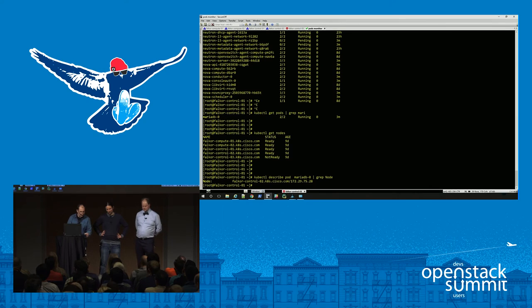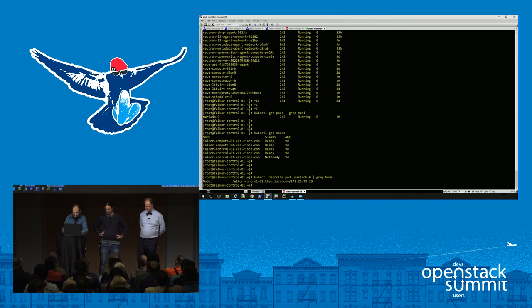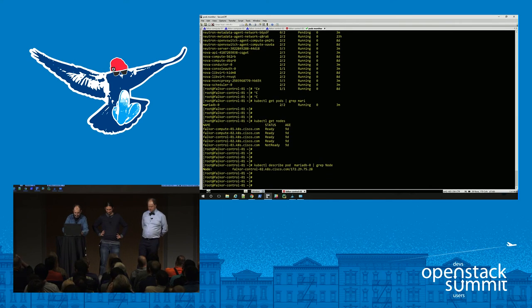MariaDB is now running on control-0-2, having migrated from the failed control-0-3 node. The last check is to verify OpenStack itself is still responding.